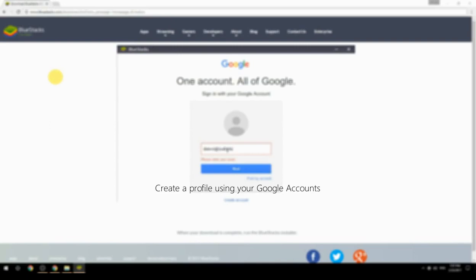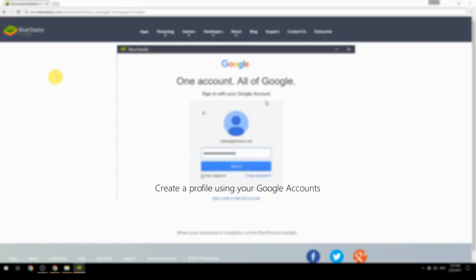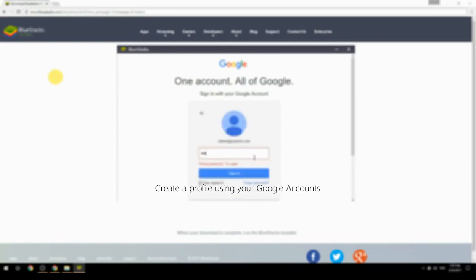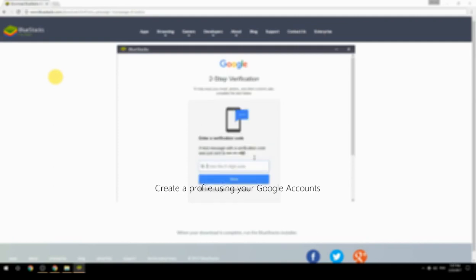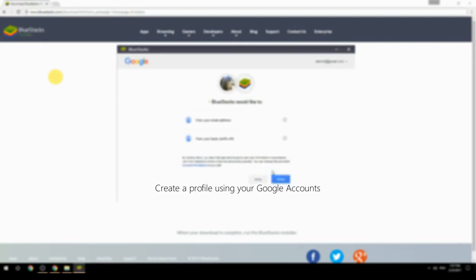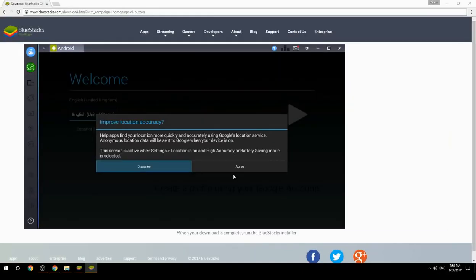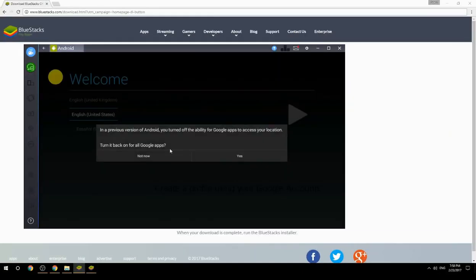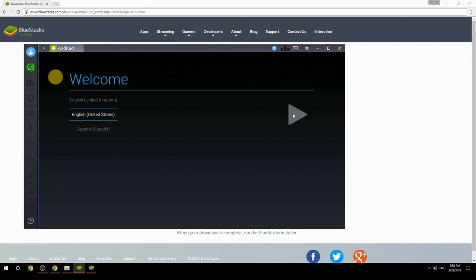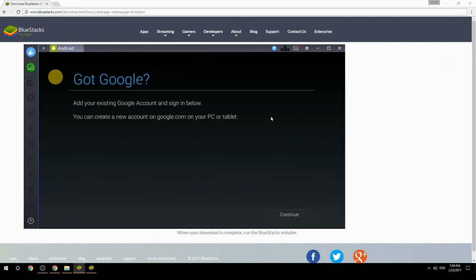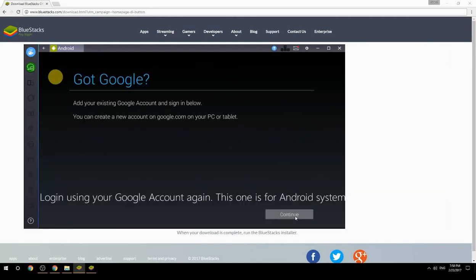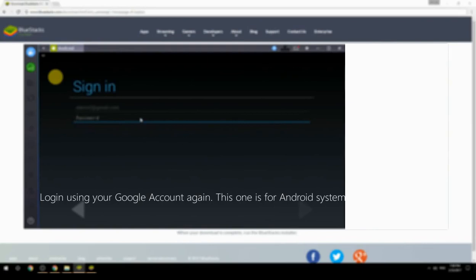Create a profile using your Google account, then log in using your Google account again — this one is for the Android system.